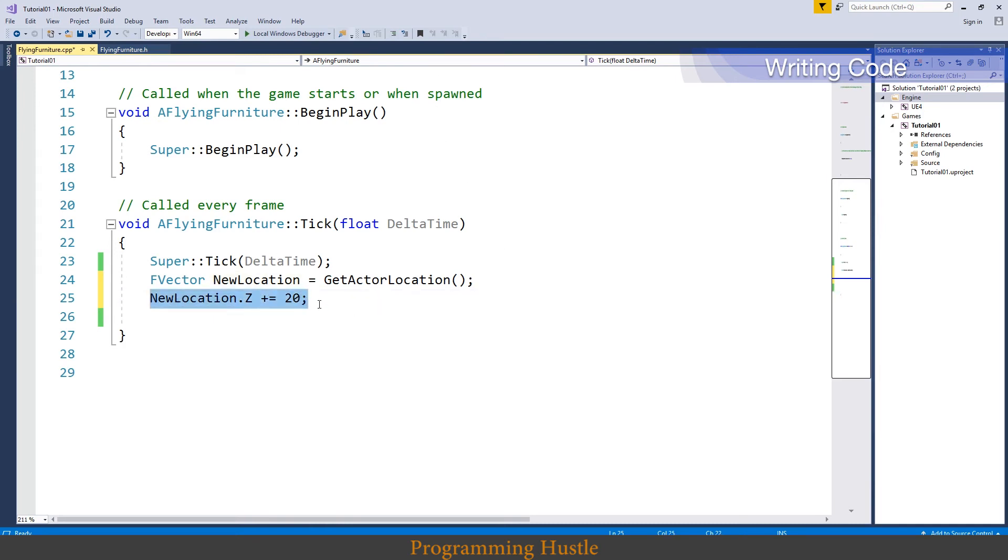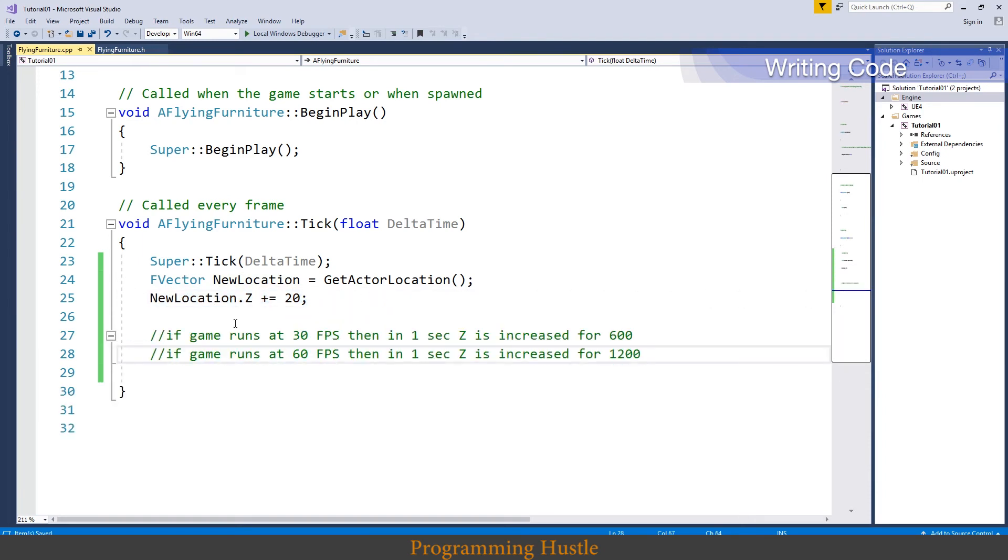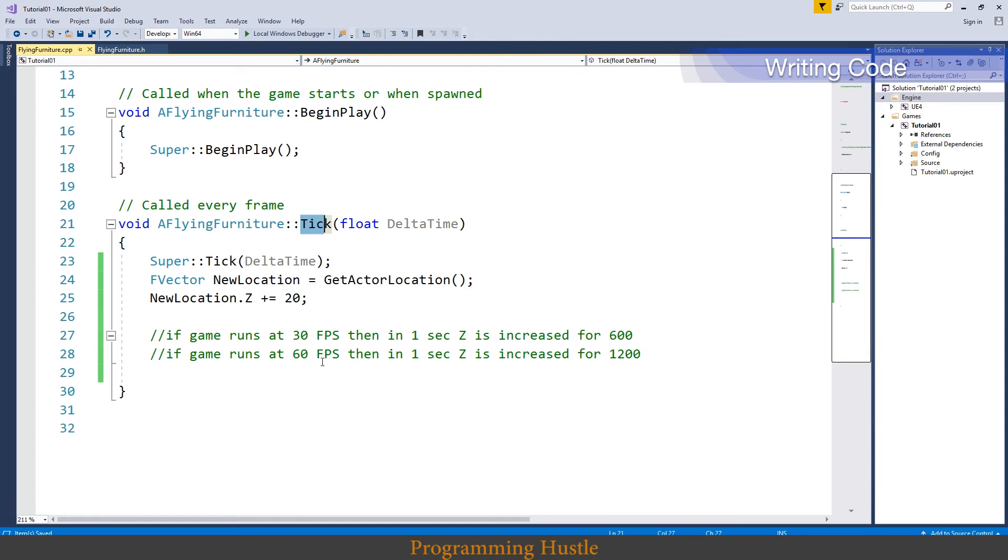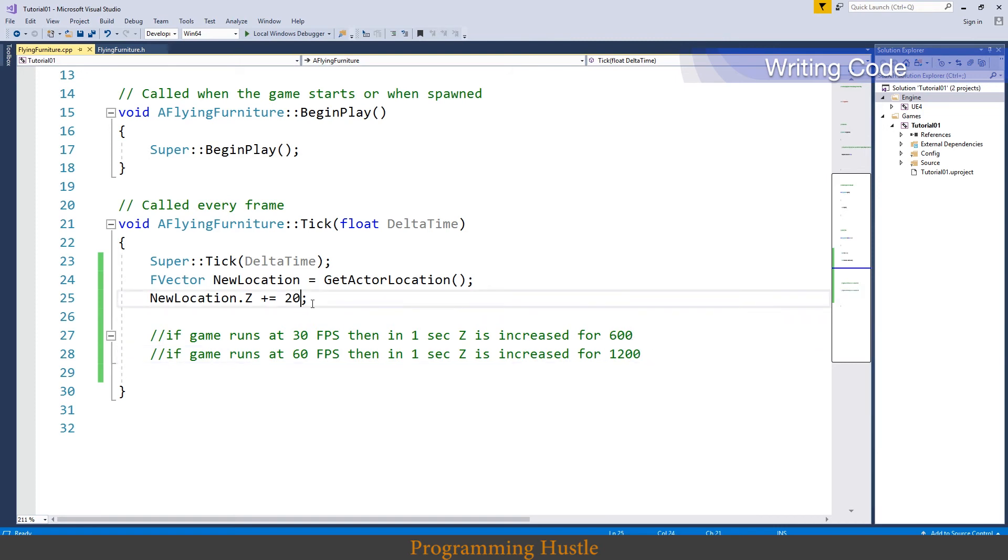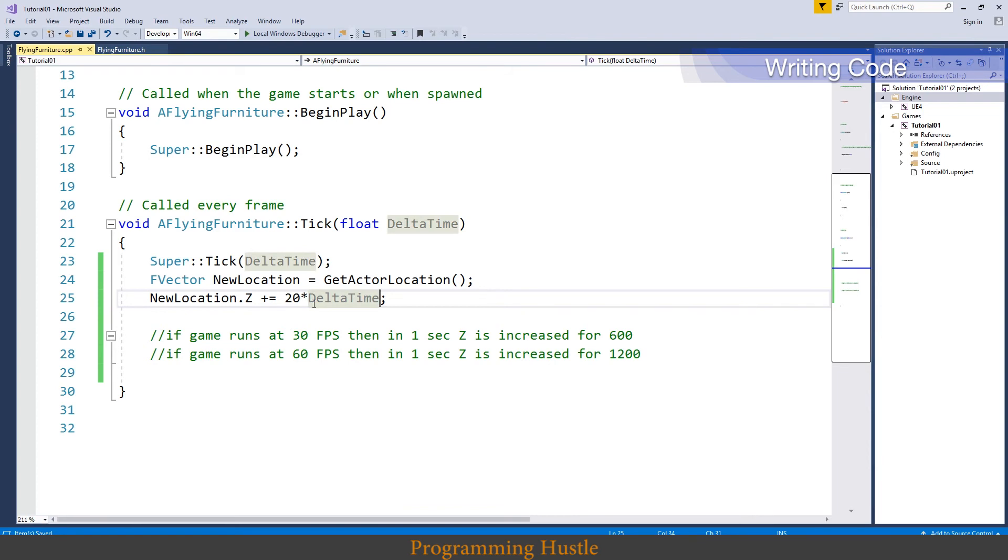Okay here is why. So this tick function gets called every single frame. So if game runs at 30 frames per second, then in one second z is increased for 600. And if game runs at 60 frames per second, then in one second z is increased for 1200. So gameplay of this game depends on how many frame rates per second you got and that is terrible. So just multiply this 20 with delta time and believe it or not this problem is solved. And as I said before, in some of the next episodes we are going to see how and why delta time works, but not now.